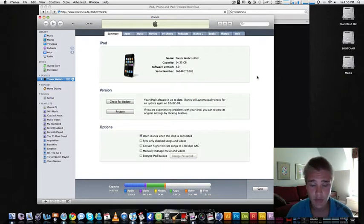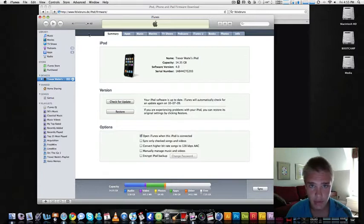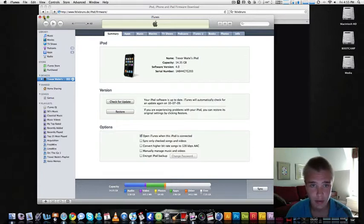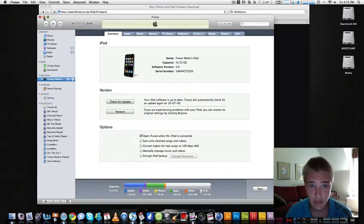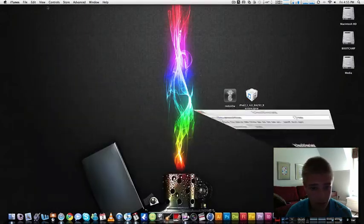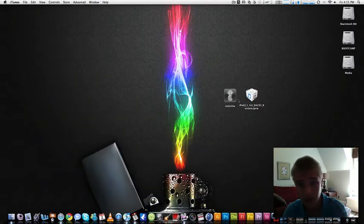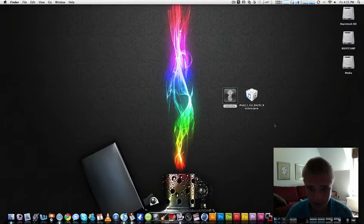What you may want to do if you haven't updated to 4.0 yet is update it. Don't put any music on or any of your apps yet. You could, but just in case a jailbreak goes wrong, it's just easier not to have them on. So what I'm going to ask you to do is restore right now, and then you're going to want to have the RedSnow downloaded, and we're going to go ahead and open that up.